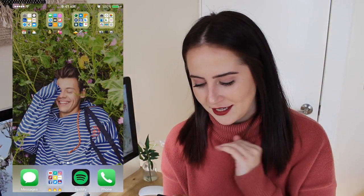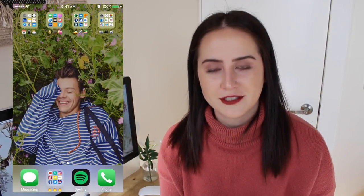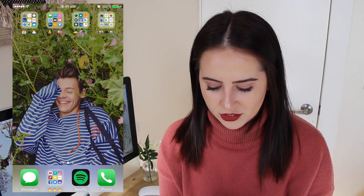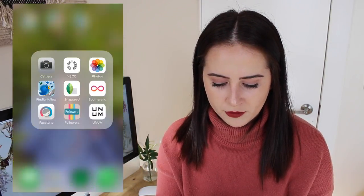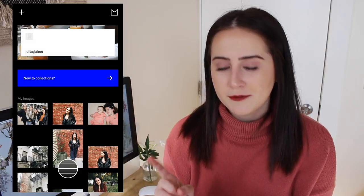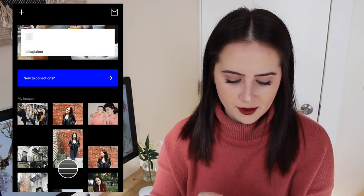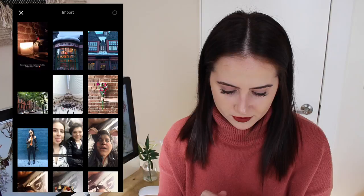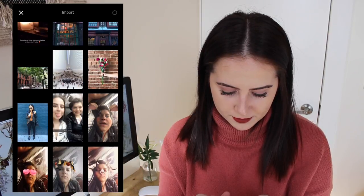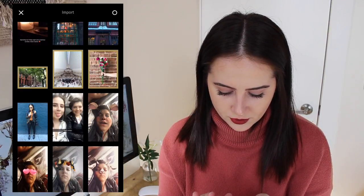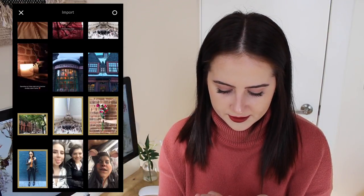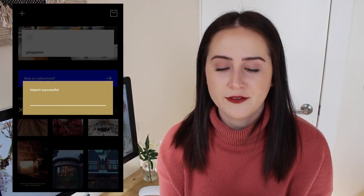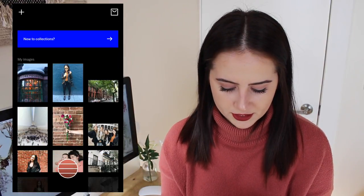Like my background — it's Harry Styles in a bed of flowers and I can't handle it. So first, I'm just going to start by importing a few photos into VSCO. I always edit my photos in VSCO Cam and I just think it's the best. I'm going to choose some photos I had pre-picked to edit for you guys, and you can kind of see what I do from start to finish. So I'm going to go in order.